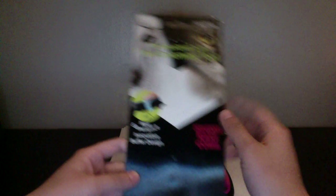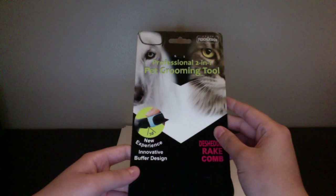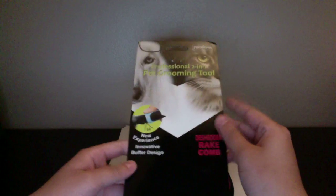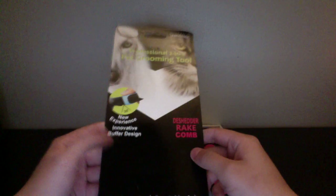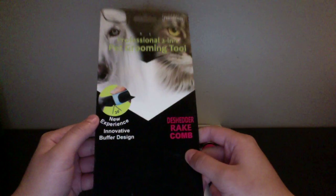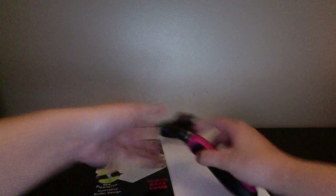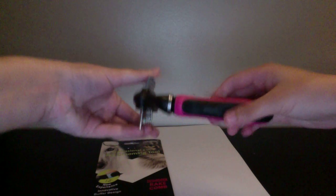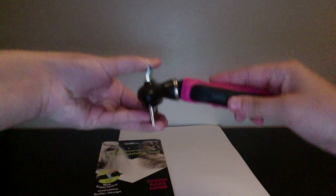So it says it's a professional 2-in-1 pet grooming tool. You have a 30 degree flexibility for it, so it goes ahead and goes like this. So it's just easier to de-shed your cat or your dog, which is great that you can use on both.